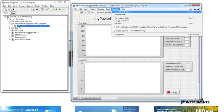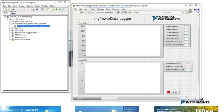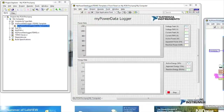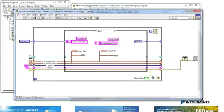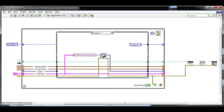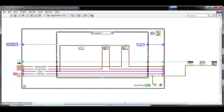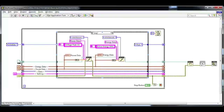The template introduces the idea of the state machine architecture, as well as the idea of acquire, analyse and present, which is something that all measurement and control systems contain.